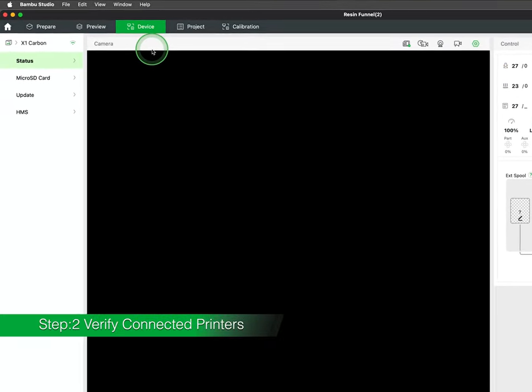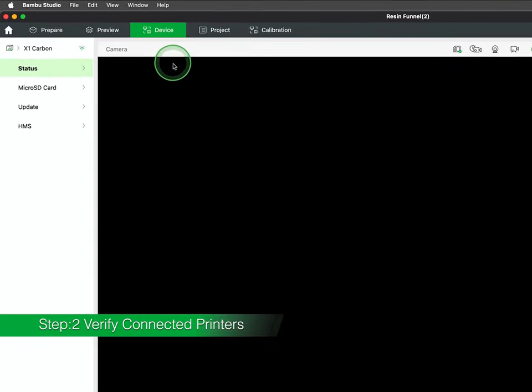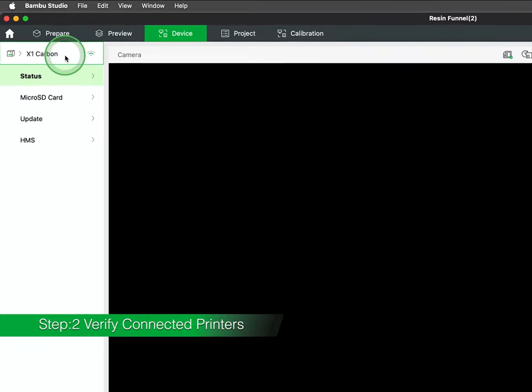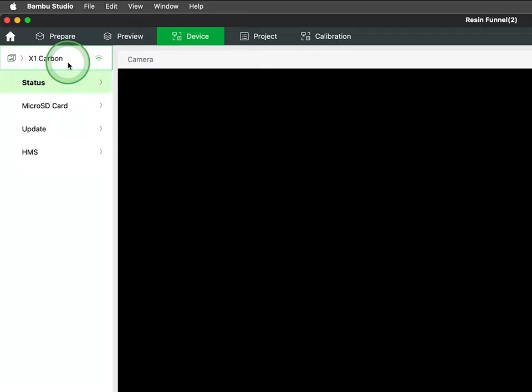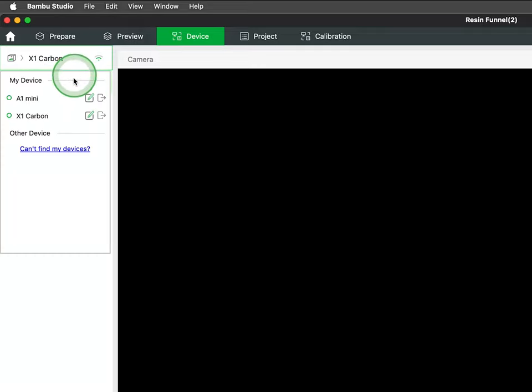Moving to the Device tab, you'll find a list of printers linked to your account, along with the current status and connectivity details. We will delve deeper into the functionalities of the Device tab in an upcoming video.